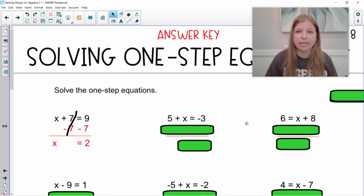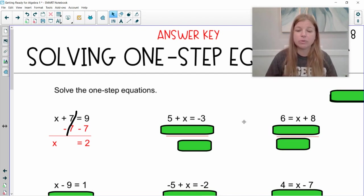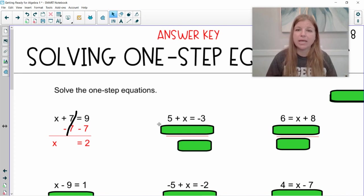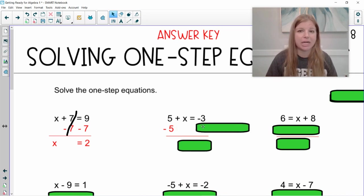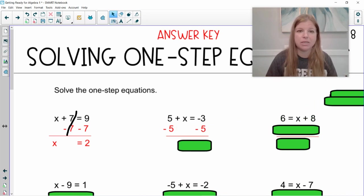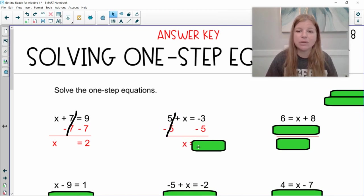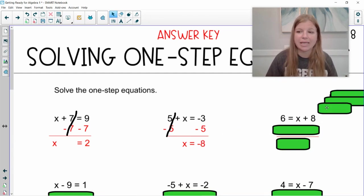Next one: five plus x equals negative three. Same idea. Do I have variables on both sides? No. Do I have numbers? Yes — a positive five and a negative three. Which number would I need to remove to get the variable x by itself? The positive five. What's the opposite operation of a positive five? Subtract five. If I subtract five on one side of the equation, I must subtract five from the other side. Five minus five is zero, and I'm simply left with x equals negative three minus five, which is negative eight.